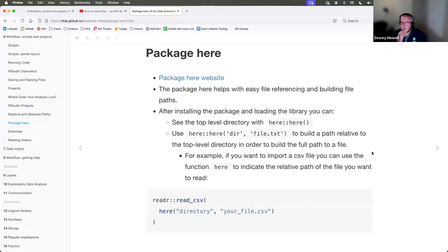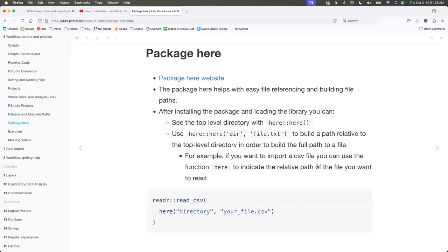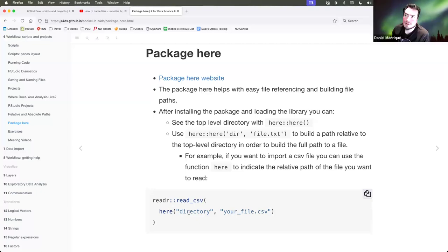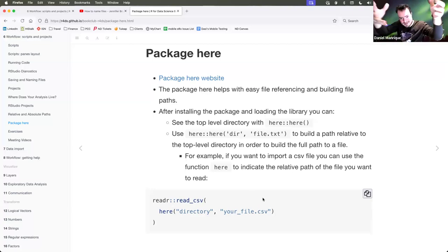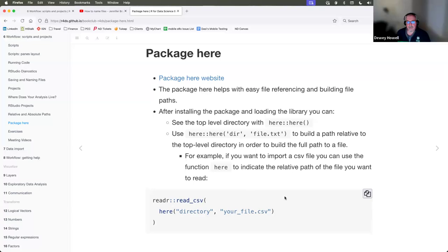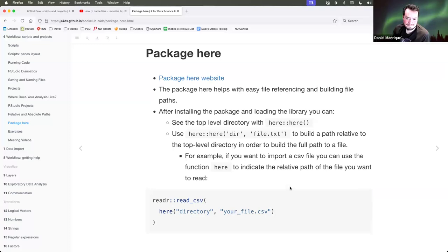There's a link to the here package for more reading. Instead of using references like 'data/' or 'notebook/' with the filename, you use the here() function. From your notebook, calling or saving a file would be something like here('plots', 'name_of_plot'), and it will read from the working directory chapter six. It's a way to make your code clearer and manage directories without putting a lot of path complexity in your code.